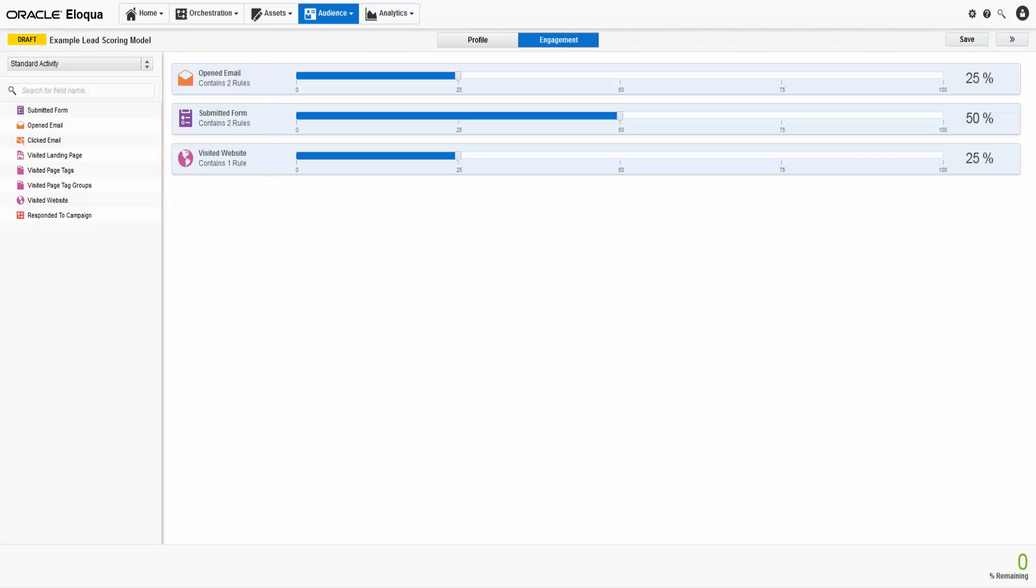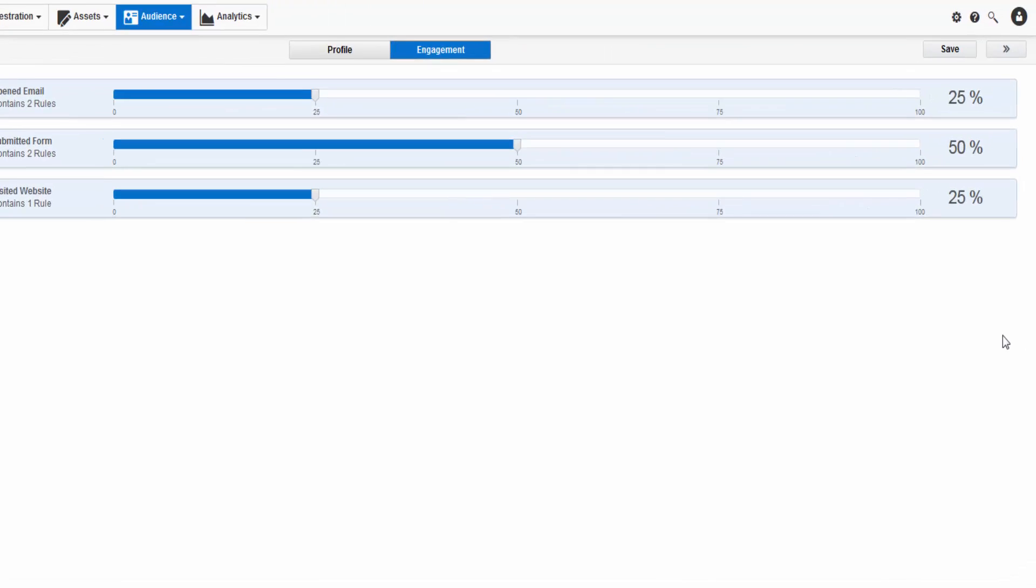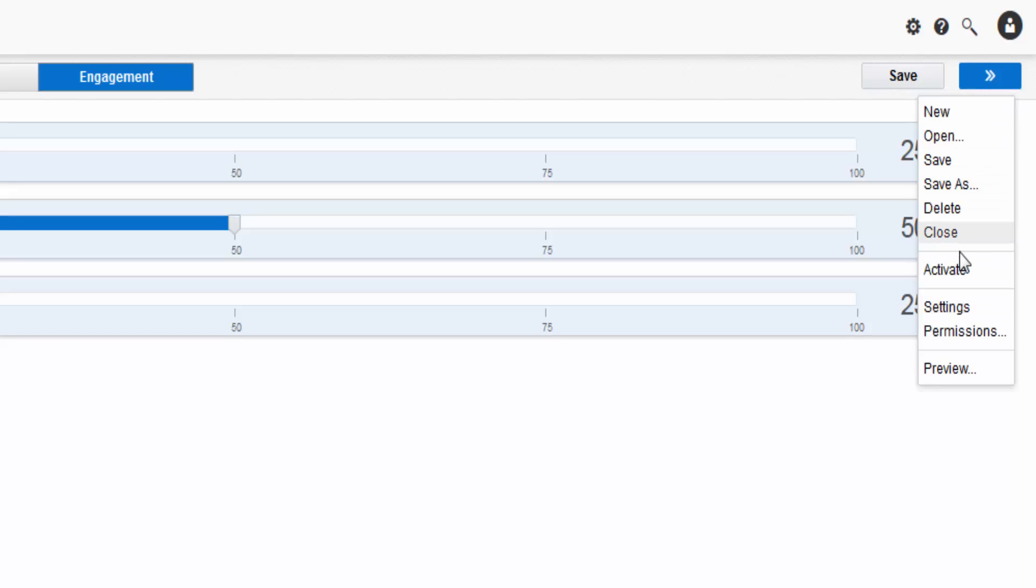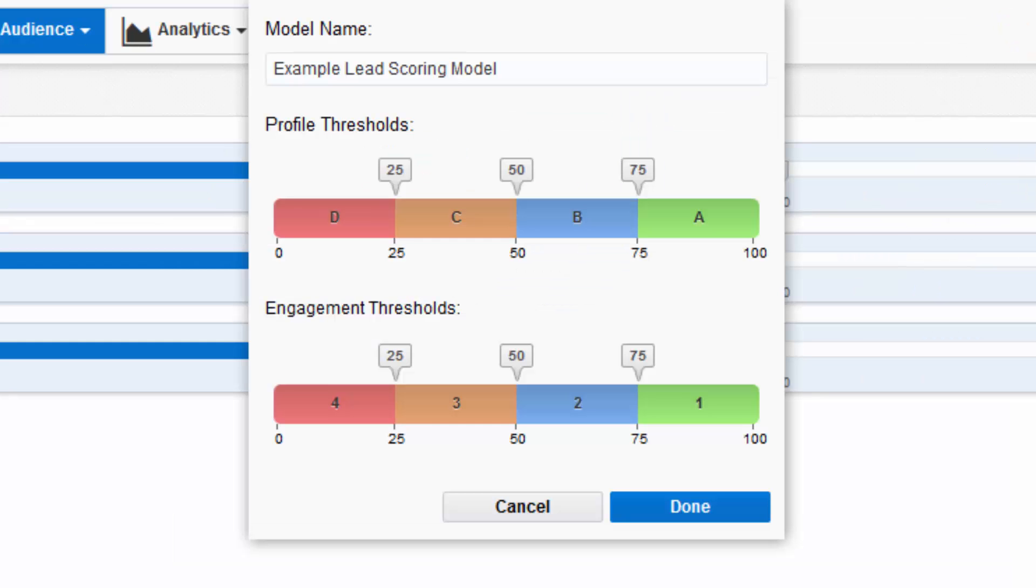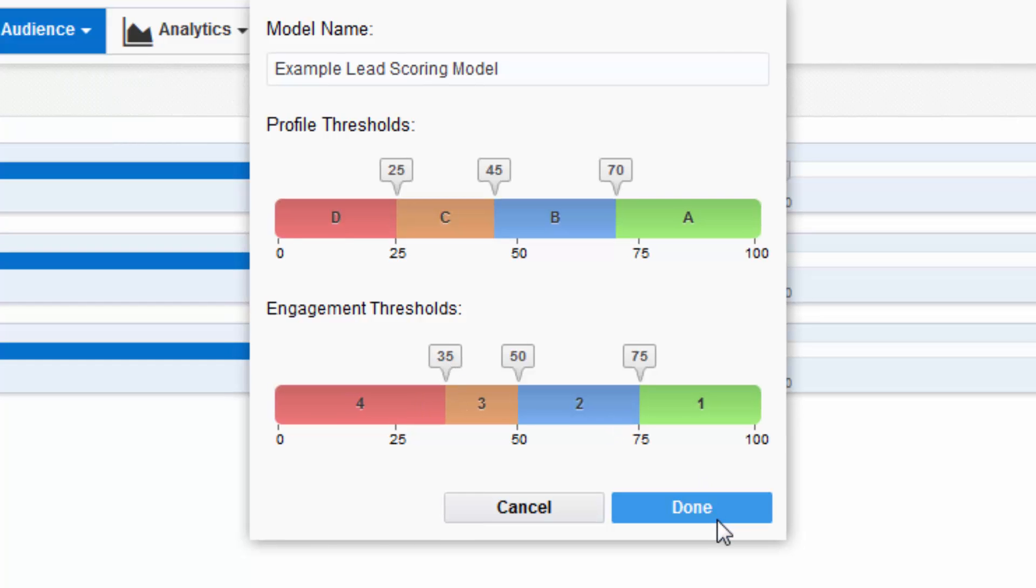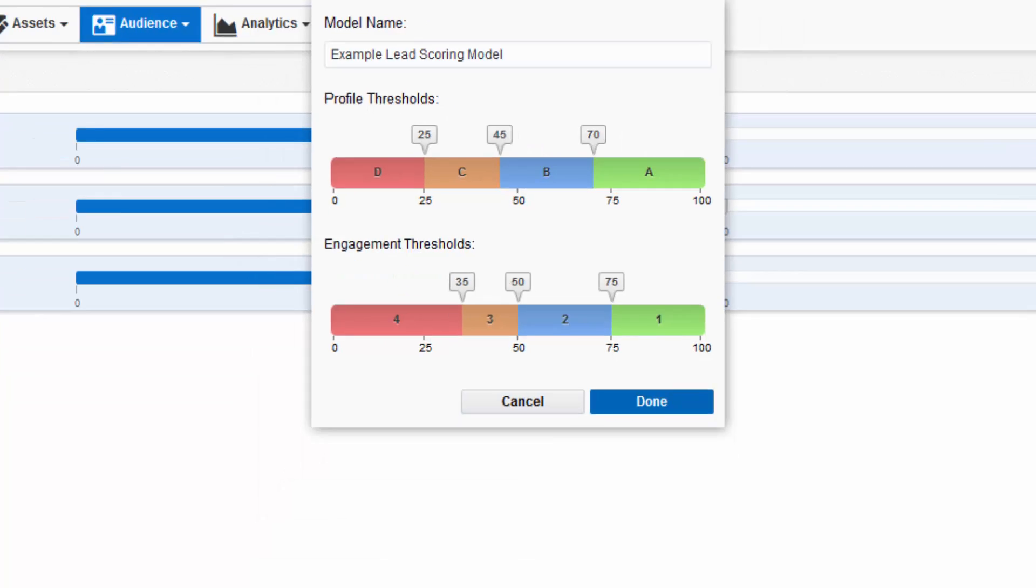Lastly, set the thresholds for the model. Thresholds determine the amount of points a contact needs for each profile and engagement score. Click Actions, then click Settings. Drag the slider above the bar to change the thresholds of each score. For example, a contact with a profile score of 70% and an engagement score of 35% will have a lead score of A4.